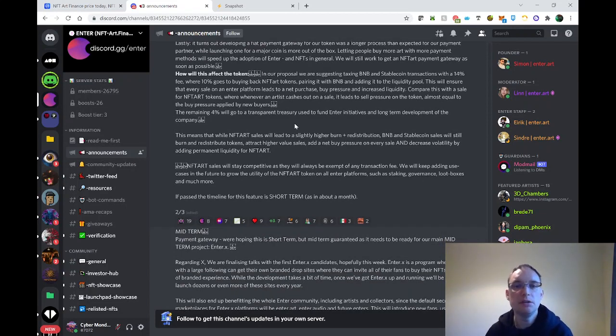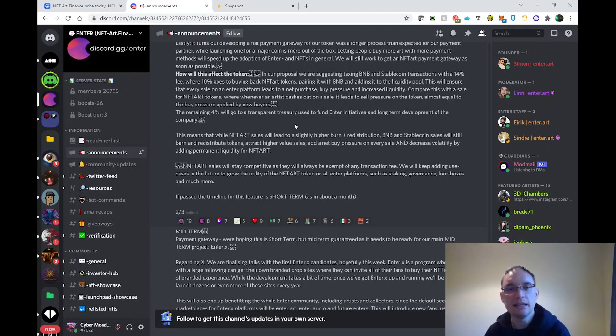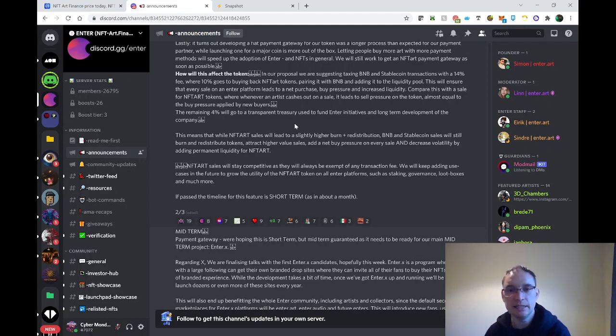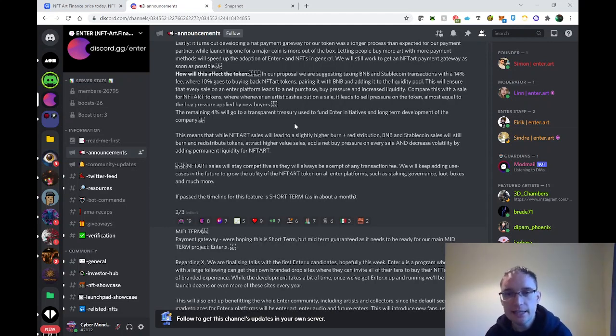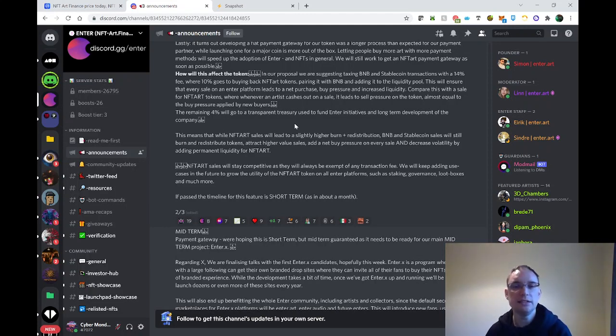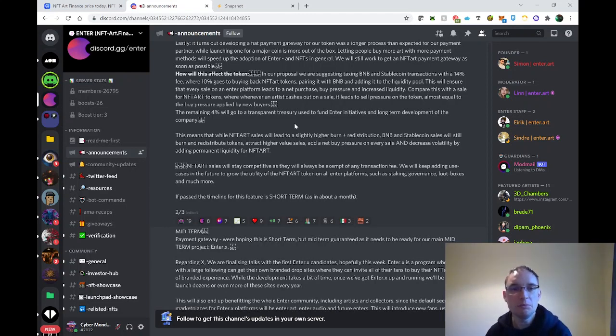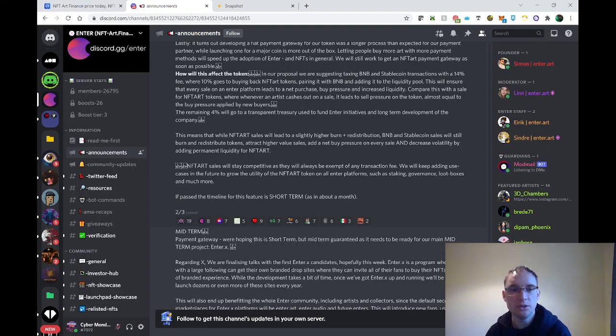How will this affect the token? In our proposal, we're suggesting taxing BNB and stablecoin transactions with a 14% fee, where 10% goes back to buying back NFTR tokens, pairing it with BNB, and adding it to the liquidity pool. This will ensure that every sale on Enter platform leads to a net purchase buy pressure and increased liquidity. Compare this with the sale for NFT Art tokens where whenever an artist cashes out on a sale, it leads to sell pressure on the token almost equal to buy pressure applied by new buyers. The remaining 4% will go to transparent treasury used to fund Enter initiatives and long-term development.